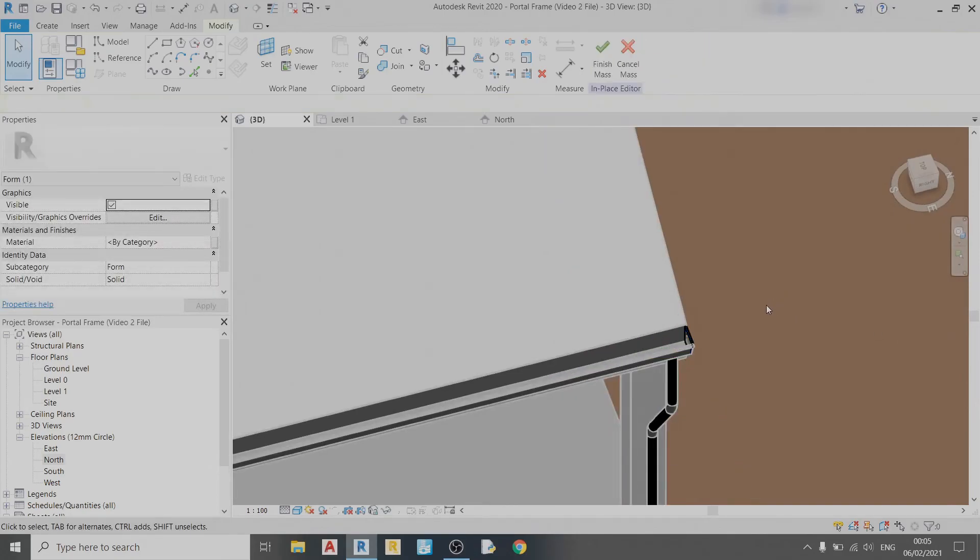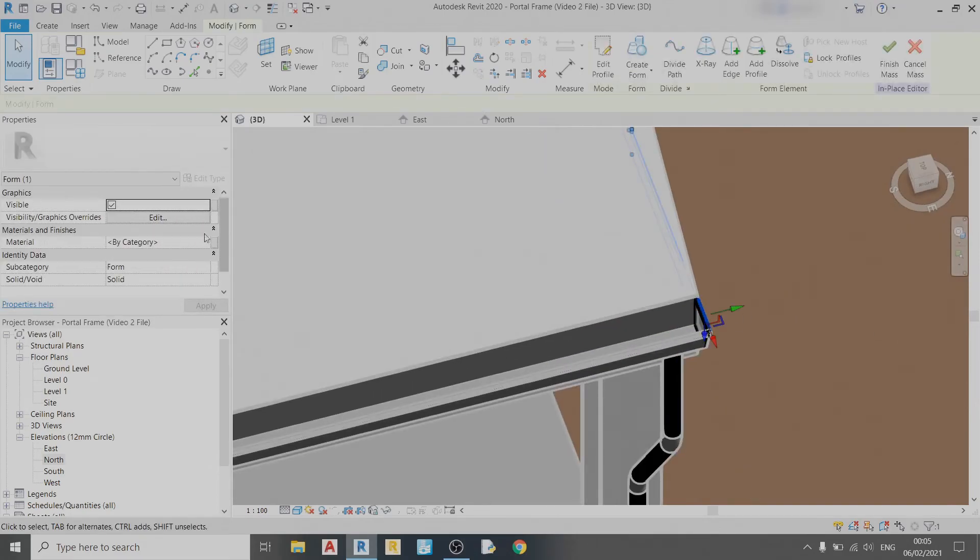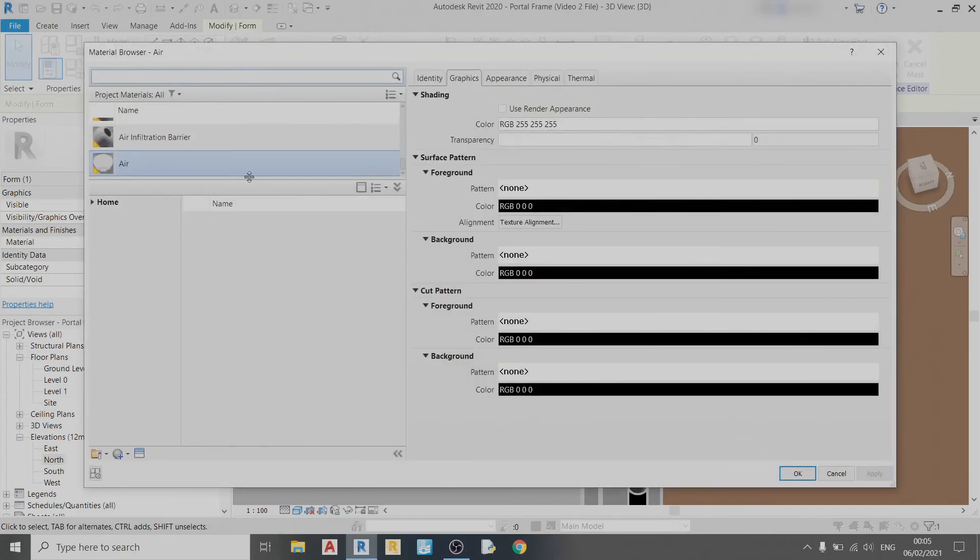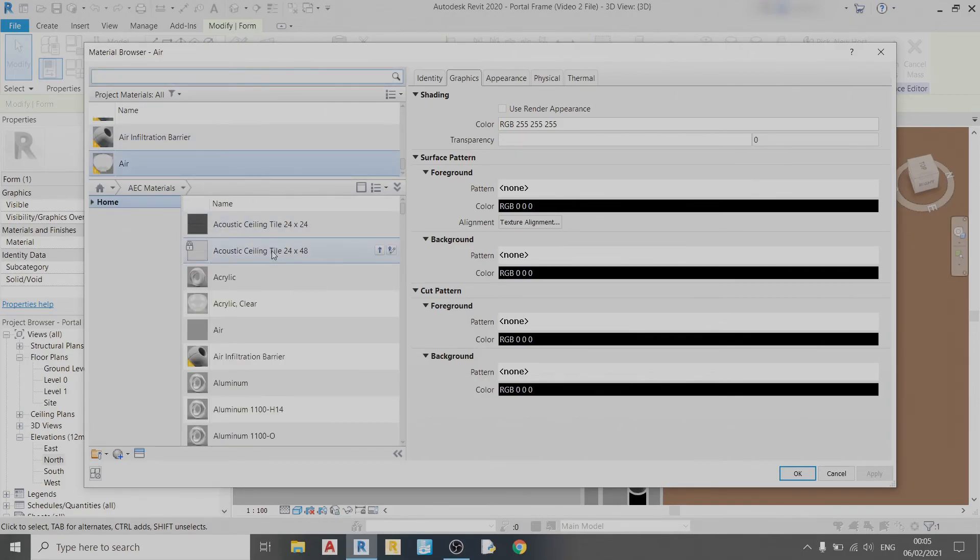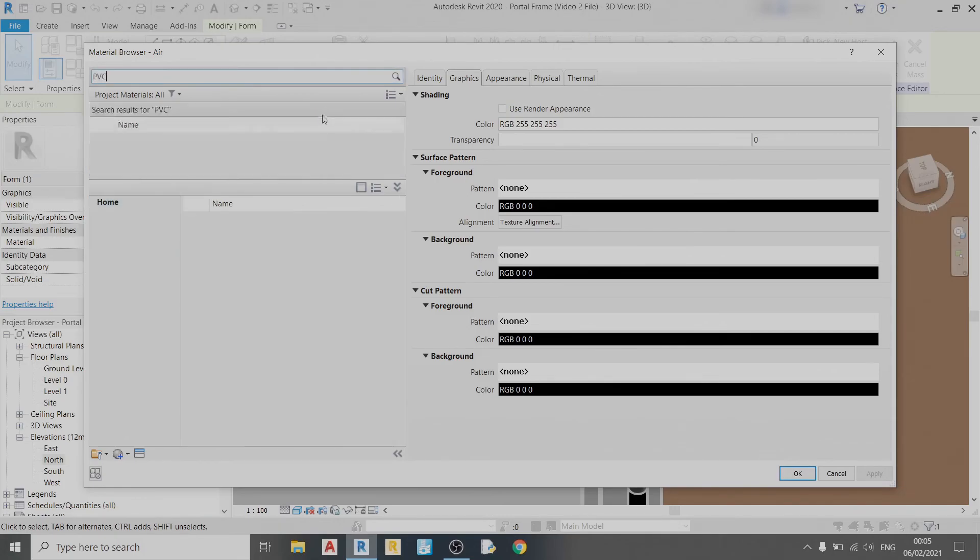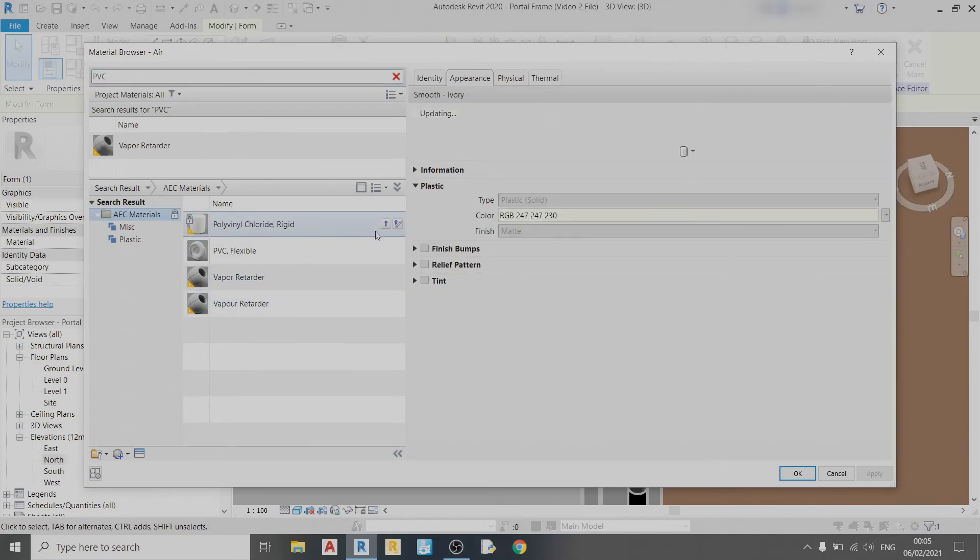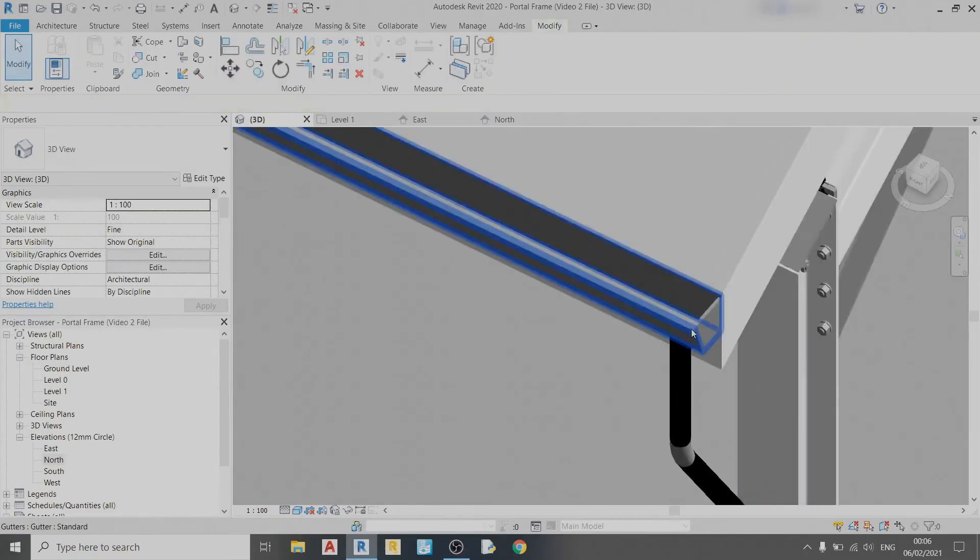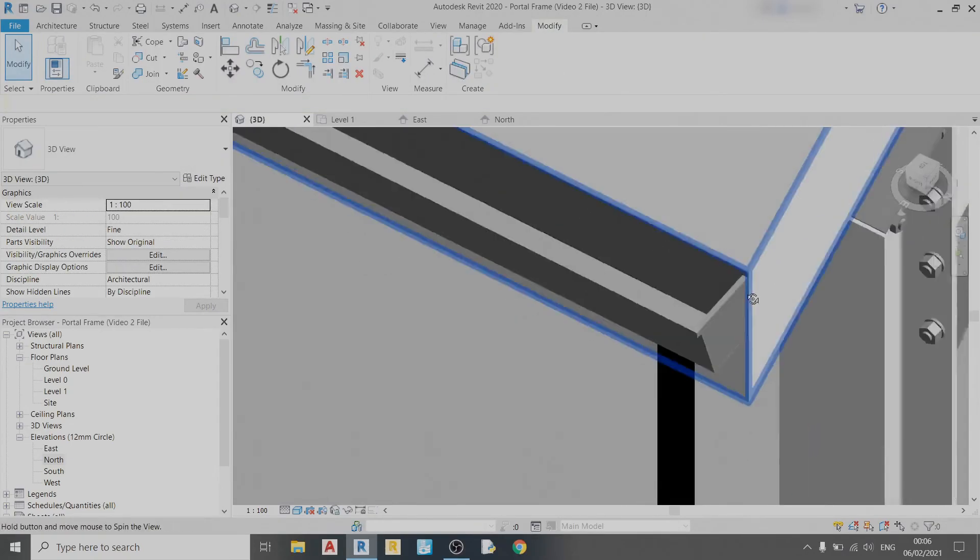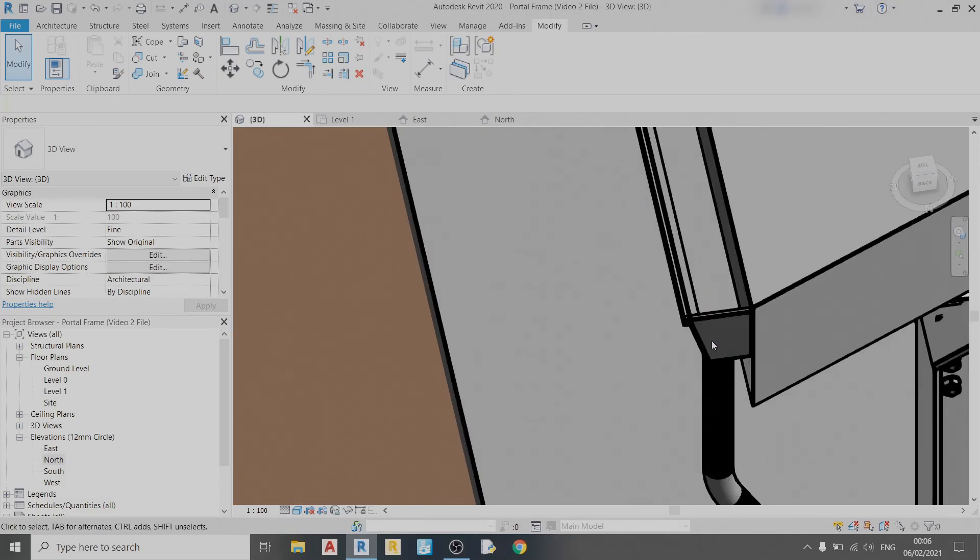Then we can set the material. I'm going to choose PVC, so I click on Home, go to the materials, and type PVC. Polyvinyl Chloride Rigid or Flexible—either one you can choose. I'll just choose Rigid. Click Apply and OK, then Finish. There you have it, so it looks like a roof gutter cap.